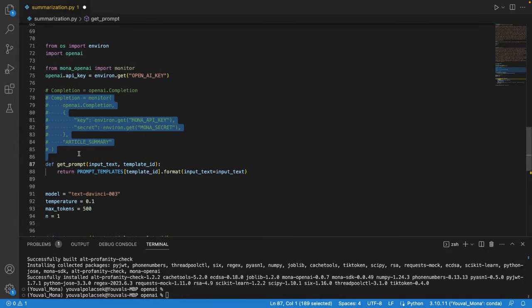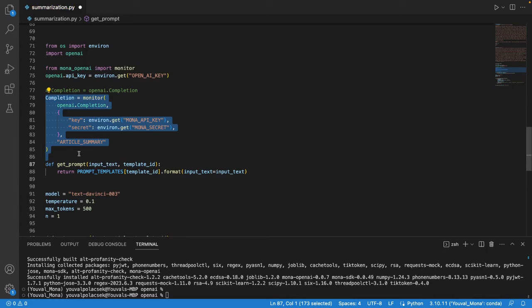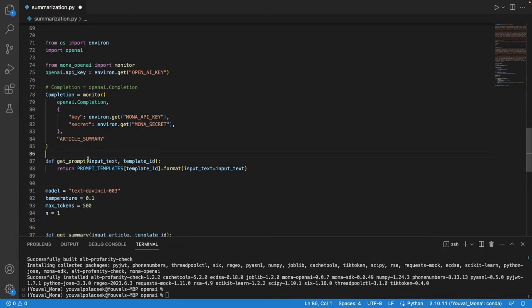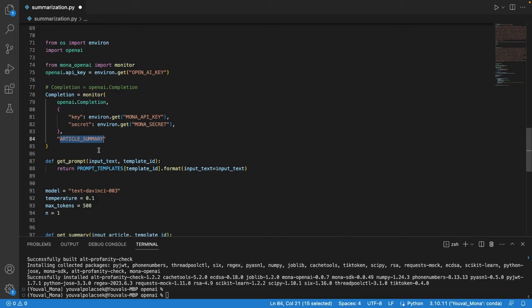Now notice here that I'm using the Mona credentials that I created a minute ago and also notice that I'm adding a name for a monitoring context for Mona. I'm calling it article summary but it's just a name you can come up with whatever name you want.